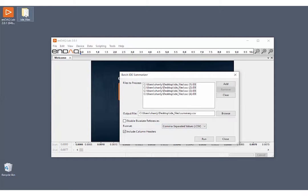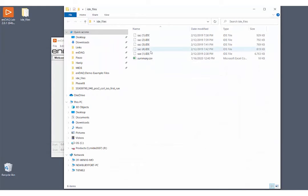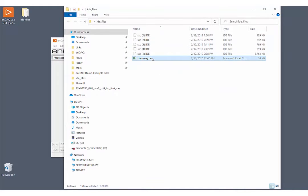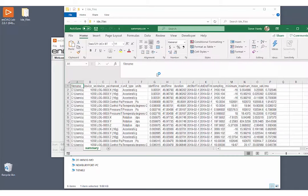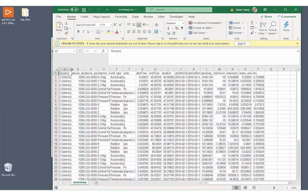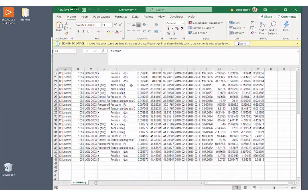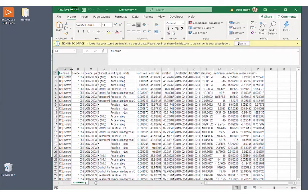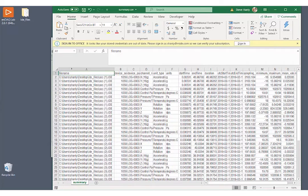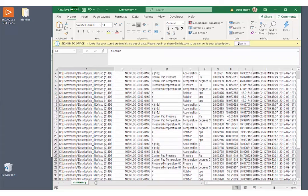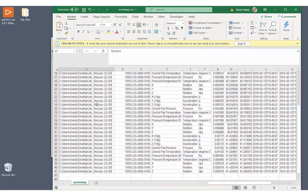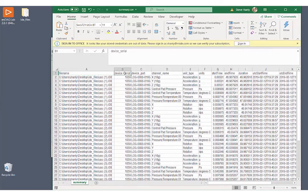And we can see that in our IDE file folder, there is a summary.csv file. Let's go ahead and open that and take a look. So you can see here that we have a lot of information in a nice table format. So you can see on this column here, we have the file name for each bit of data.